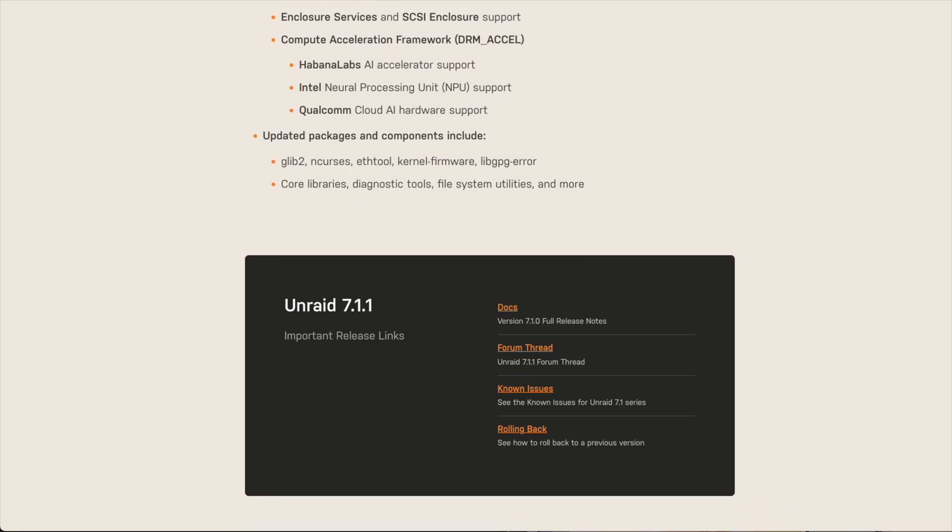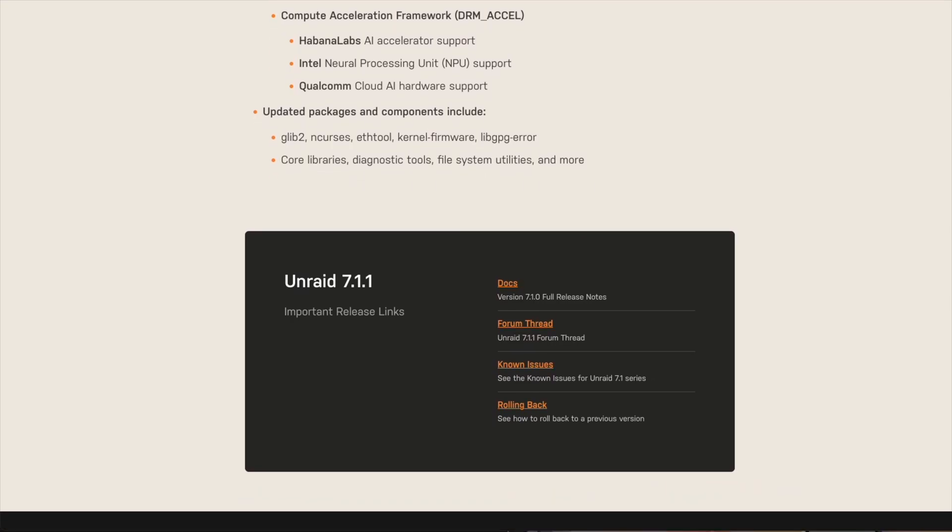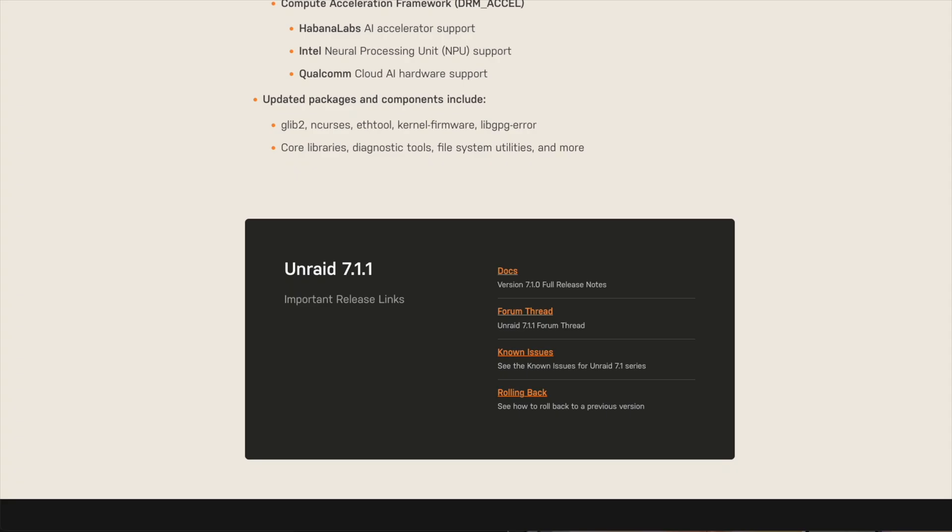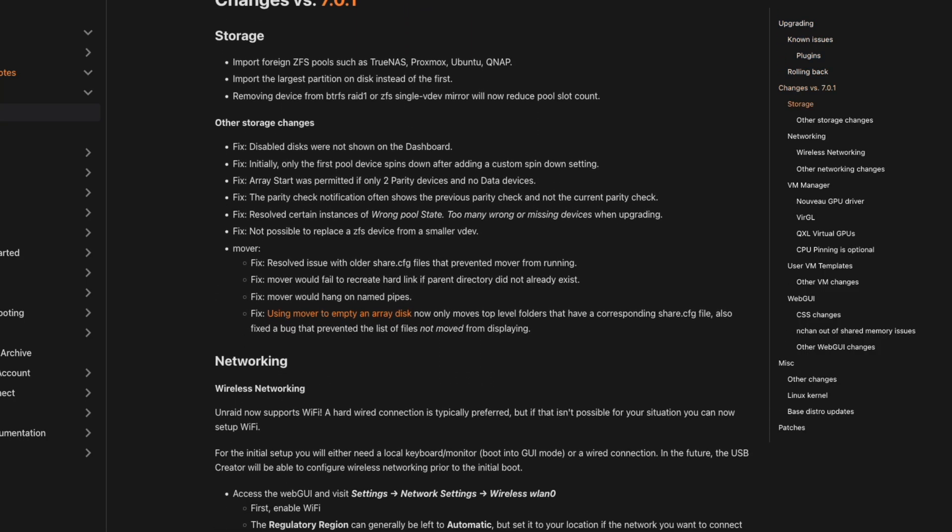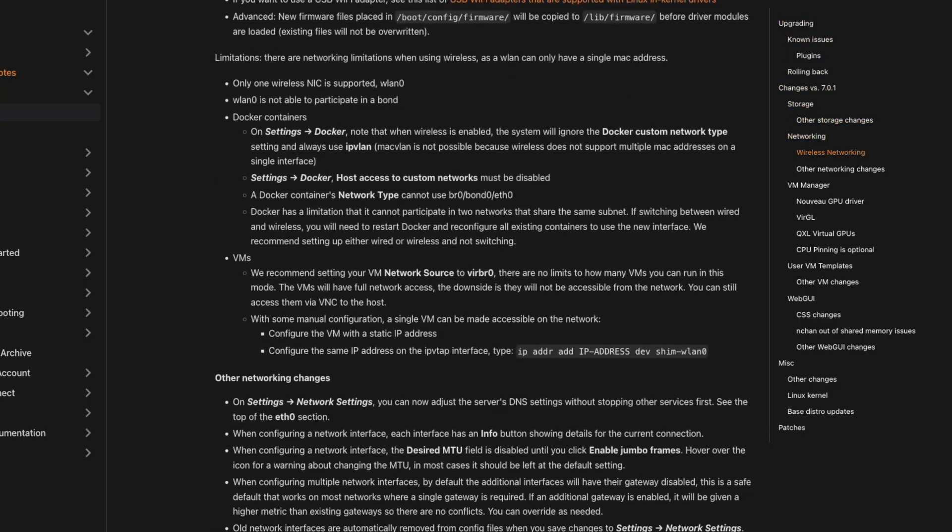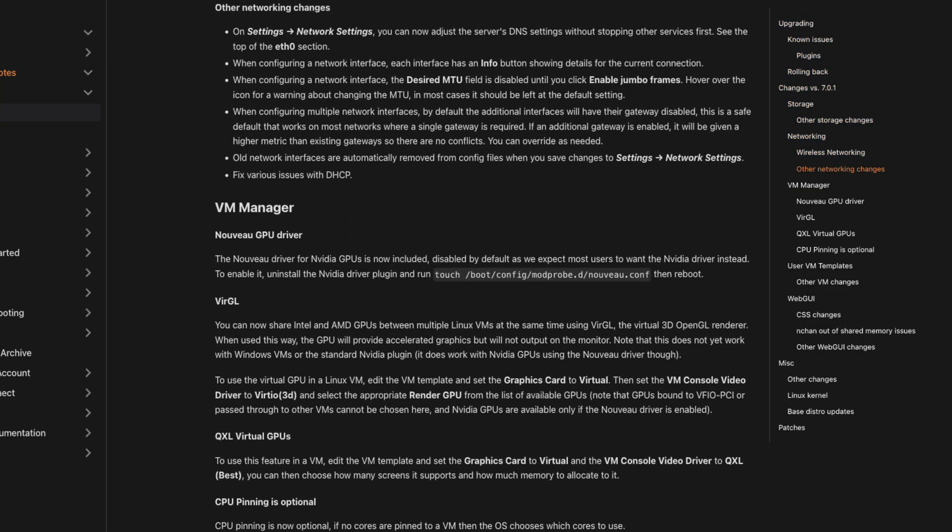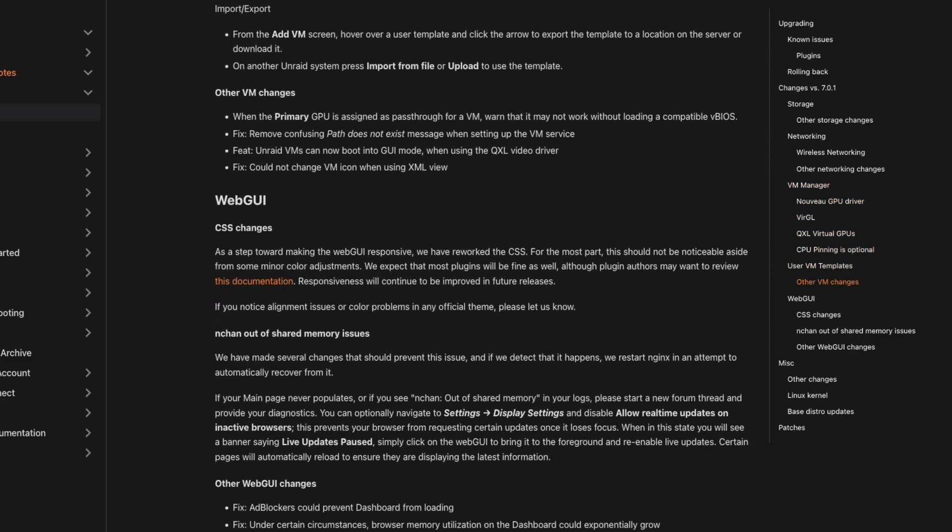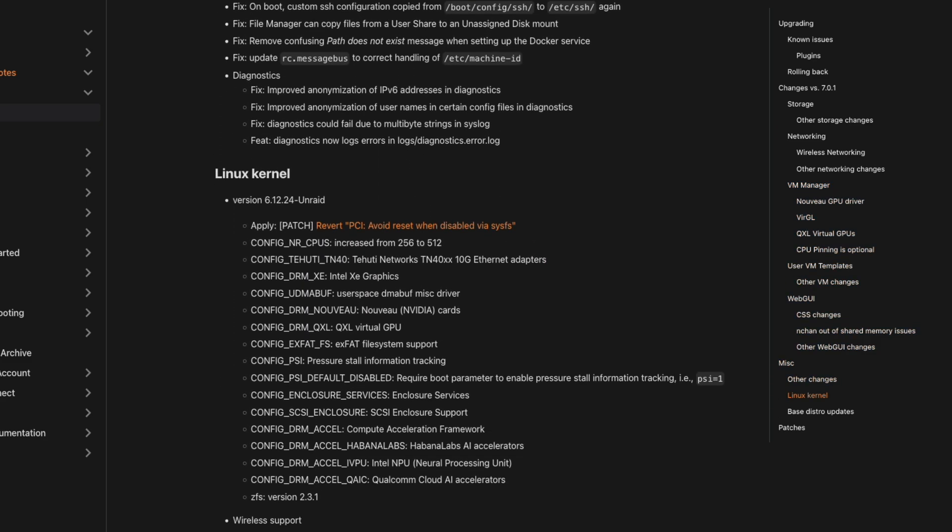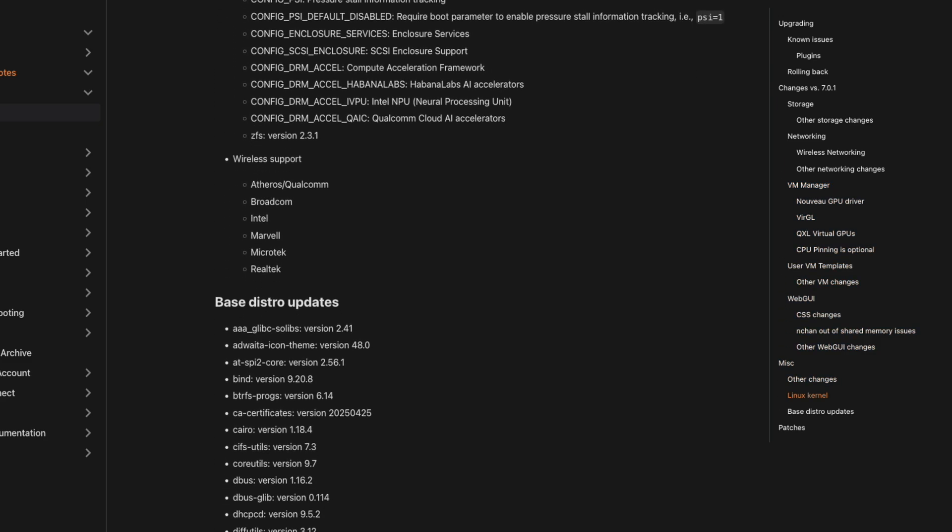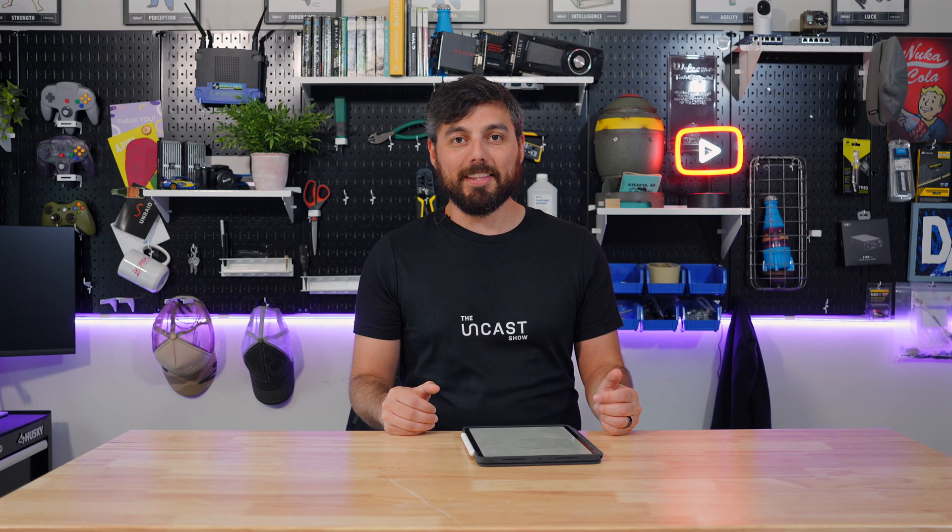And there's also been some updated packages and components as well, such as the ones that you see on your screen. There have been so many fixes and changes, I would actually recommend if you're curious to know what all of them are that you should go visit the documentation page and see what they are for yourself because otherwise we would be here literally all day discussing them.